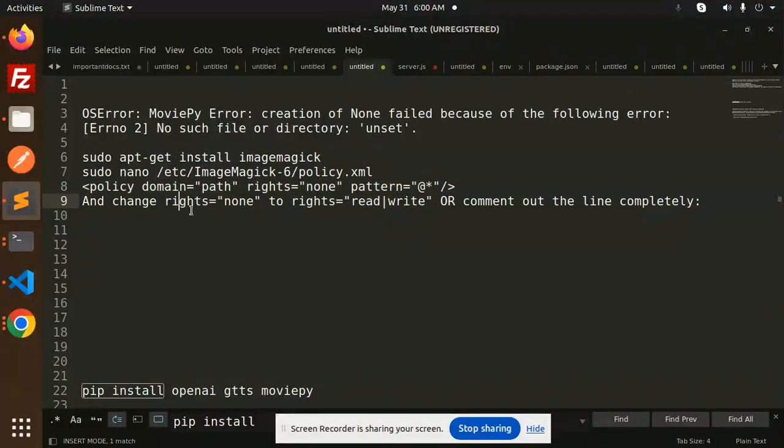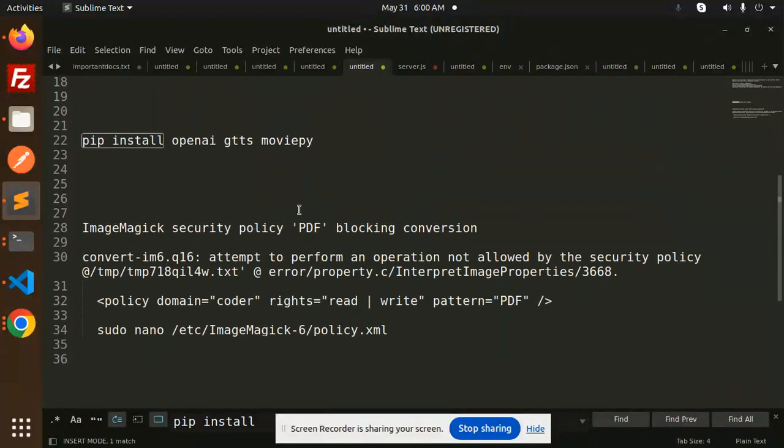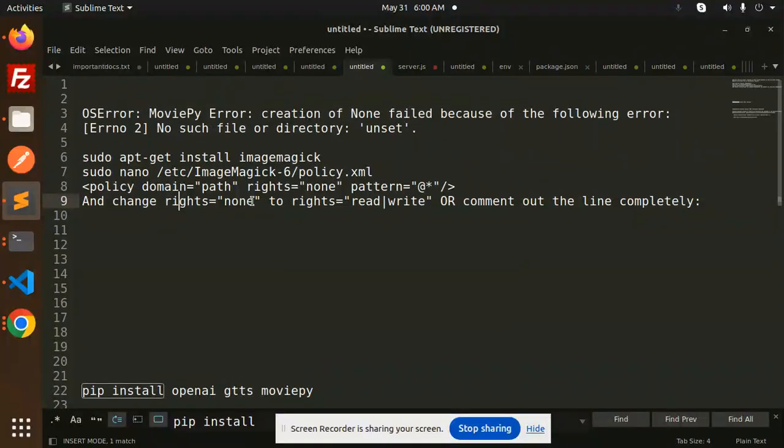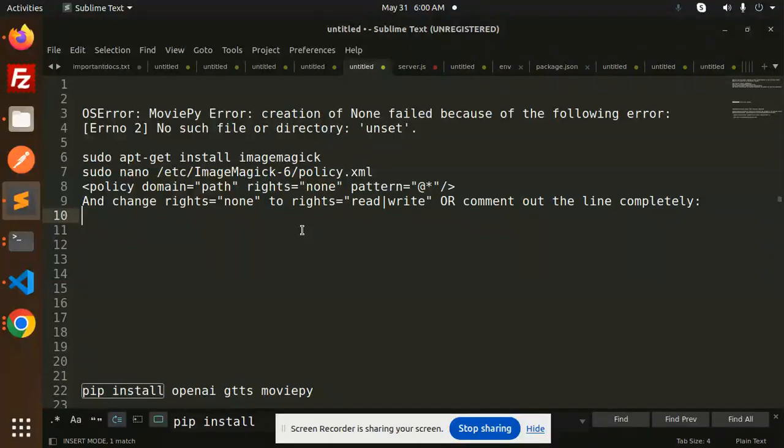And if security policy something comes up, definitely make sure that rights should be read and write. That will resolve the issue and the project will run successfully. Without any inquiry, let me know in the comment section.